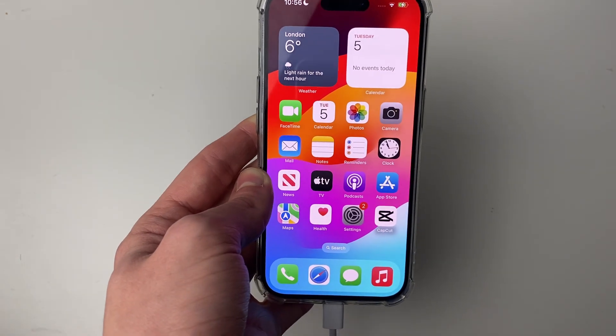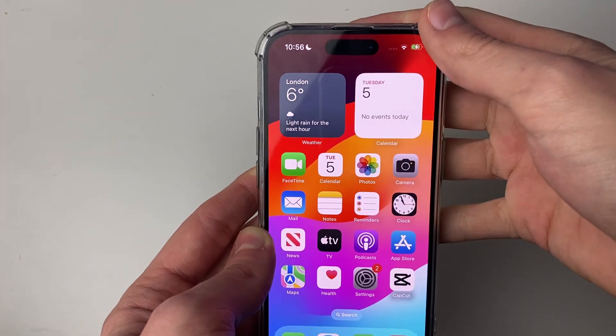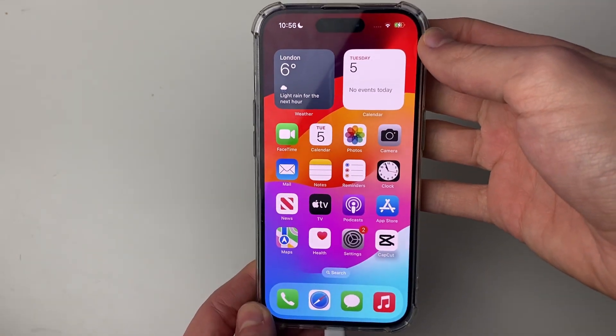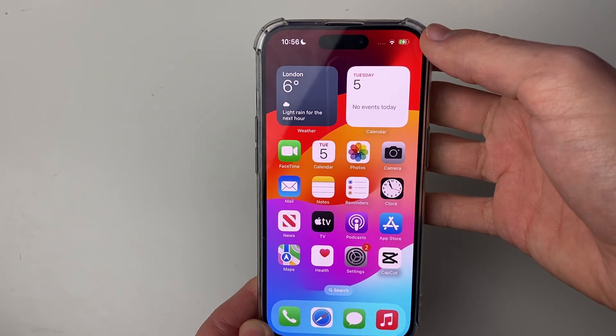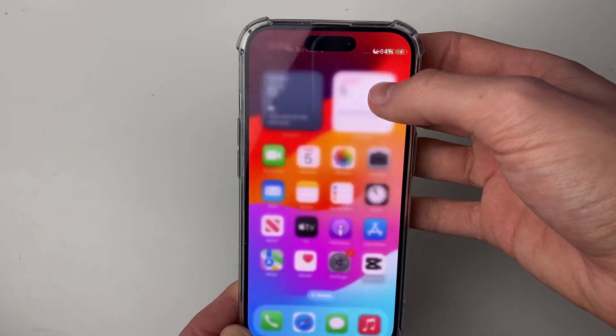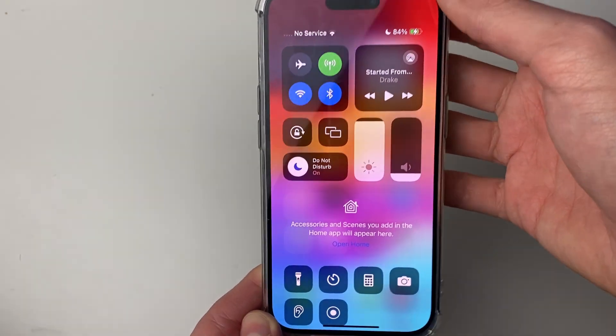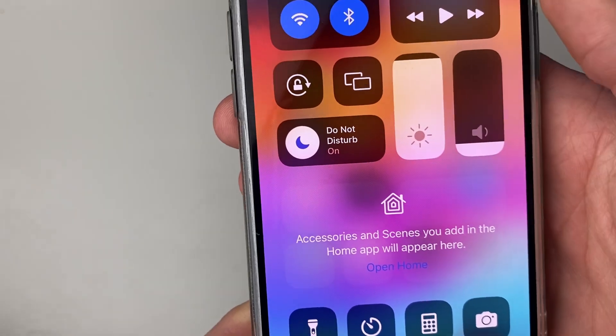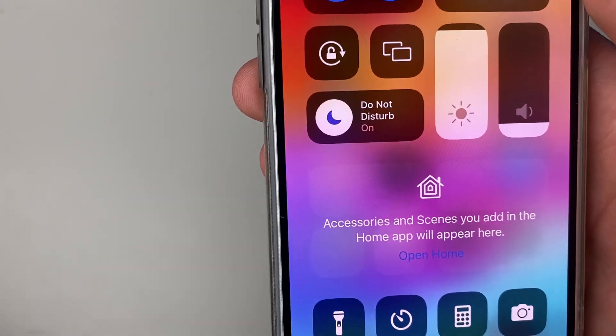I'll show you two different ways you can turn it off. The first way is by opening up your Control Center — drag down from the top right on the battery icon, and then you're going to have this option here which says Do Not Disturb.